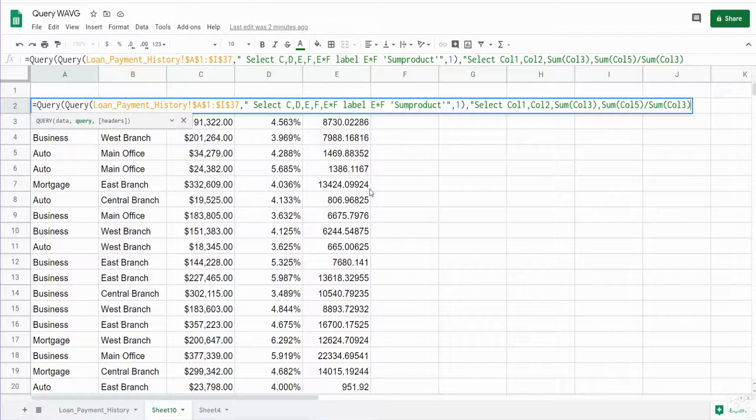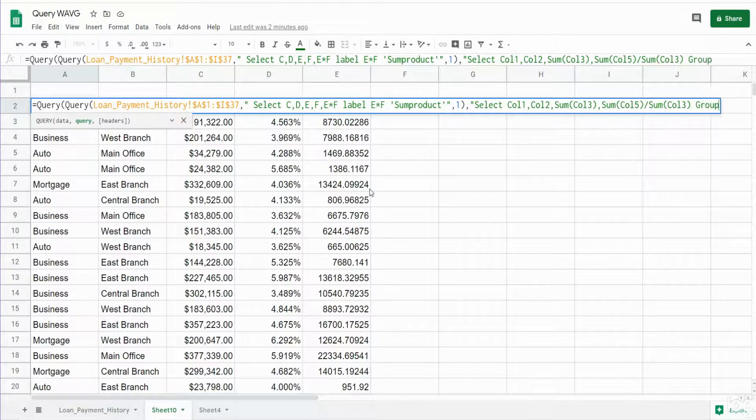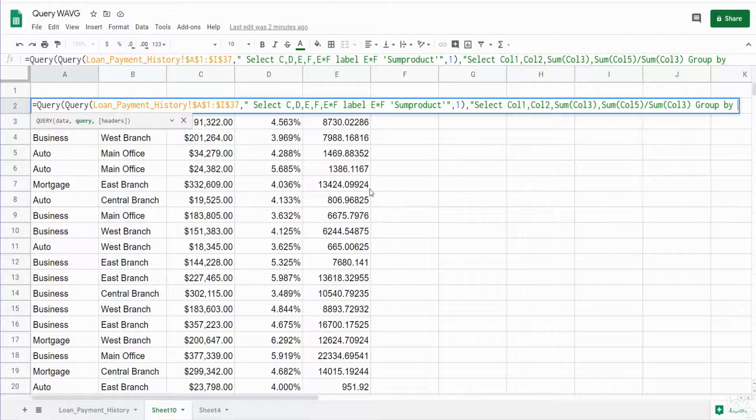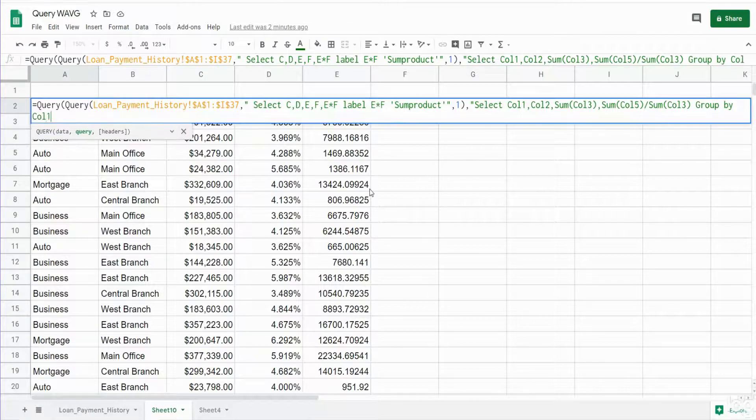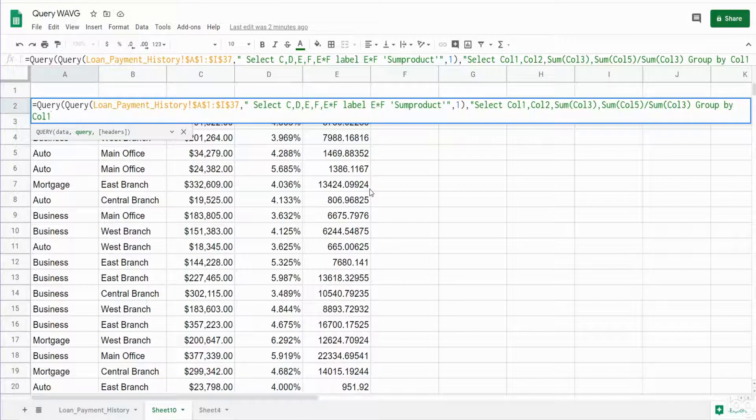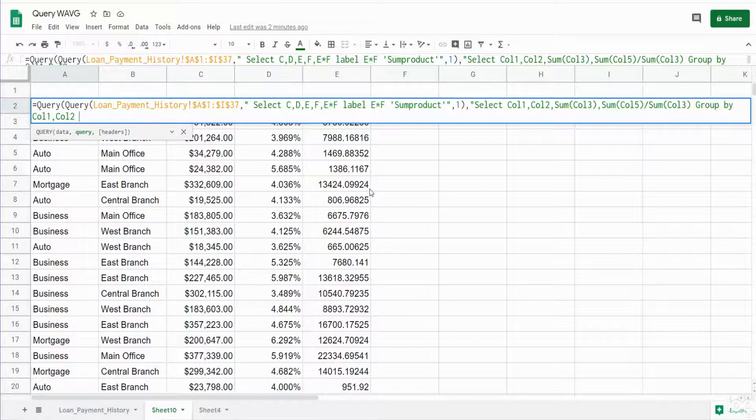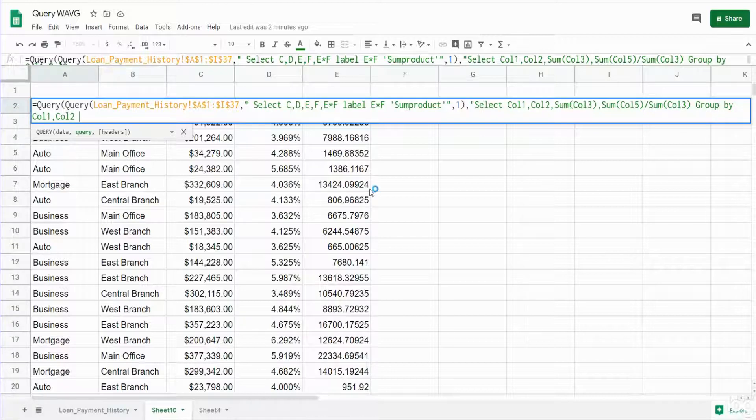We also need to group by columns one and two. So at this time we probably want to format our calculated column that we're summing.